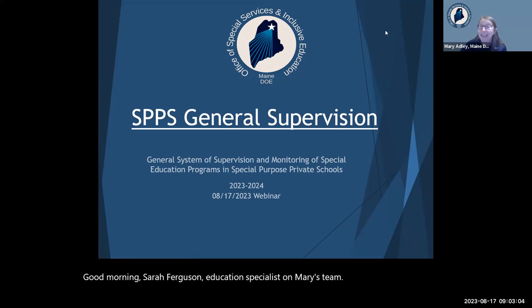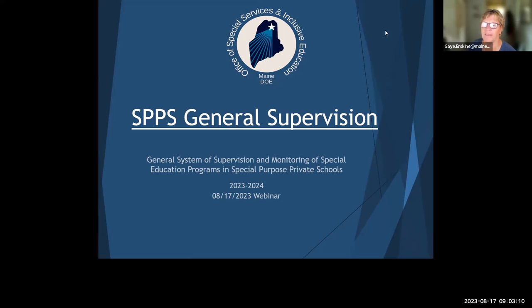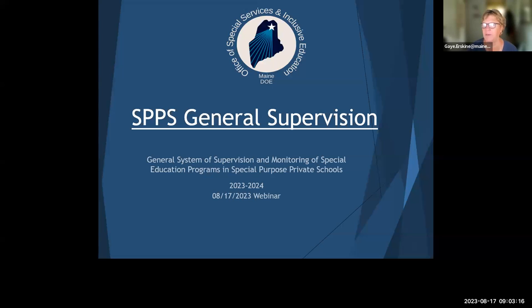Gay recently joined our team, so I'd love to have you introduce yourself. Hello, good morning, nice to meet everybody and put a face with a name. I am working with the team as an office specialist.